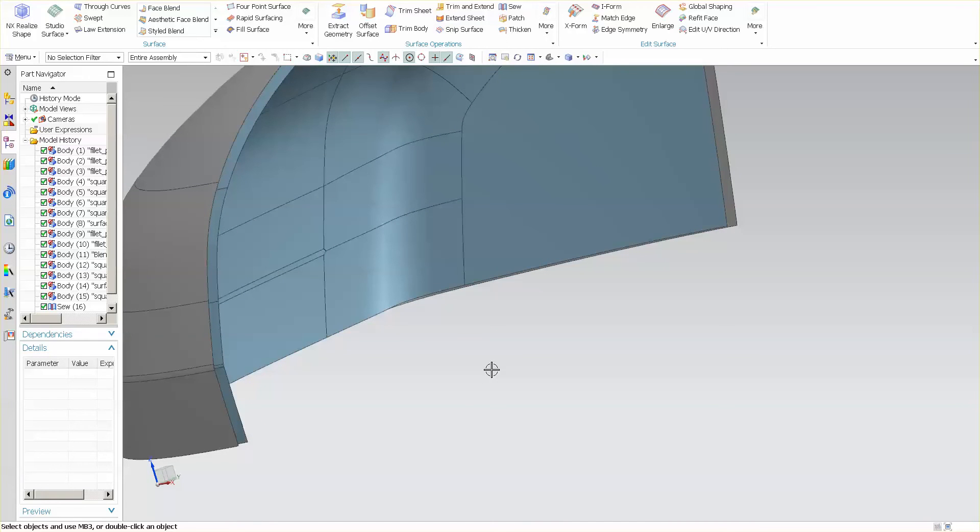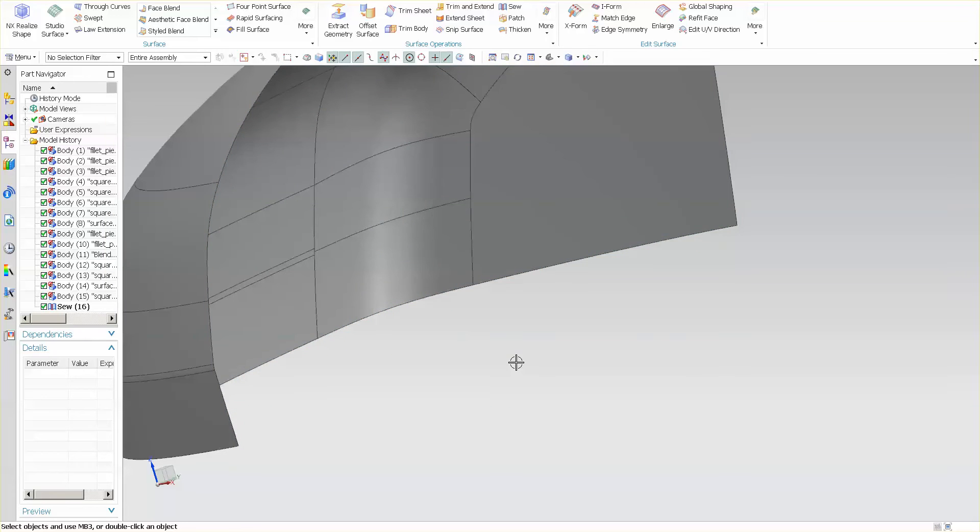When I go to close this out, last thing I want is that S-shape. I want a nice flat planar face to close this model out on. So I'll undo that.